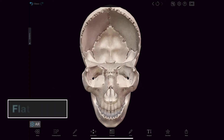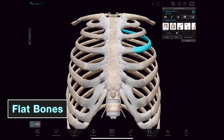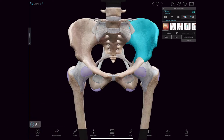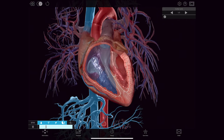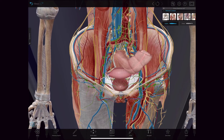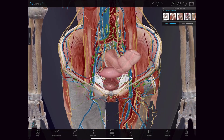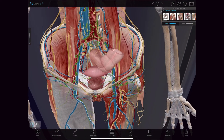Flat bones in the skull, the thoracic cage, and the pelvis are somewhat flattened and protect internal organs such as the brain, heart, and pelvic organs. Flat bones can also provide large areas of attachment for muscles.